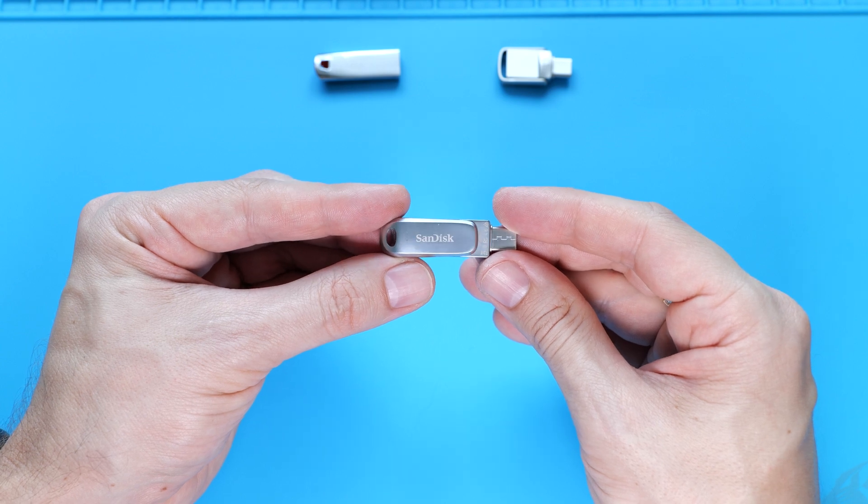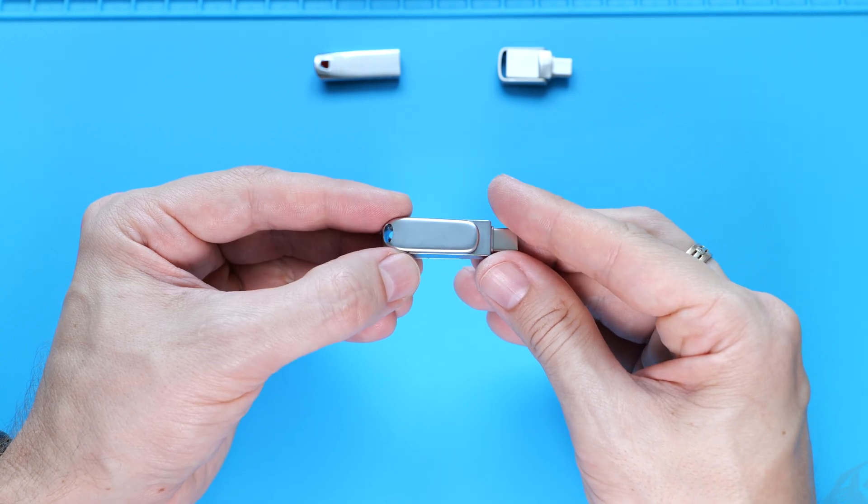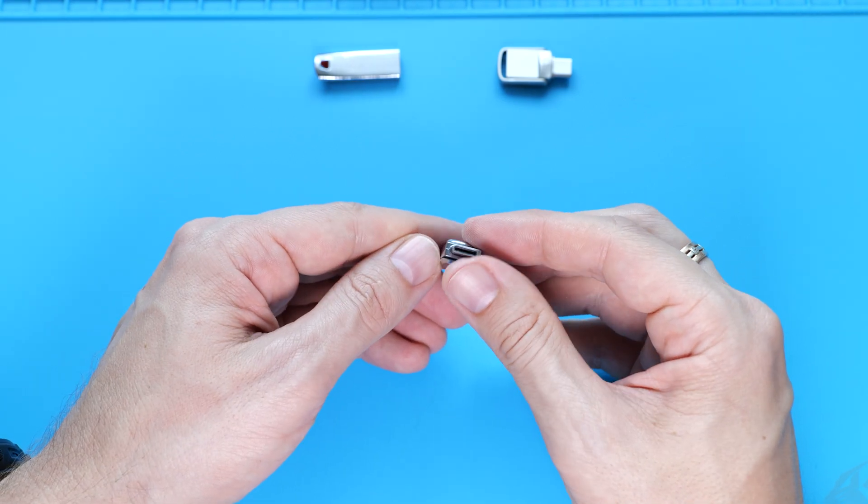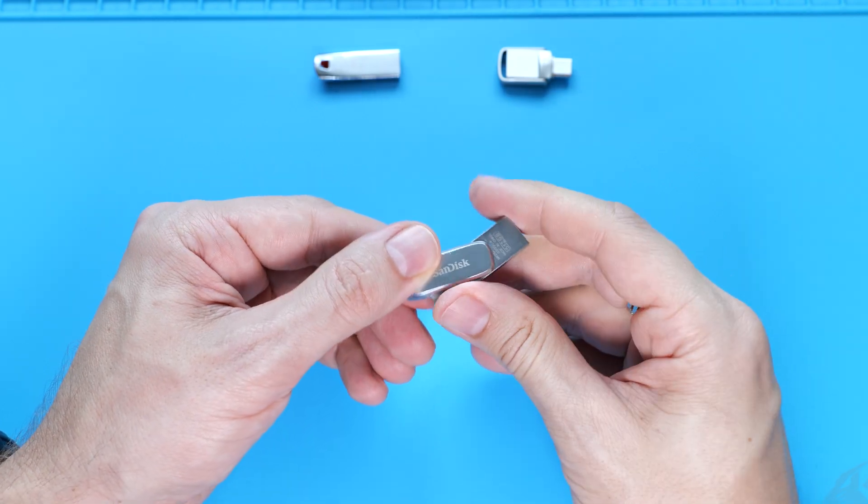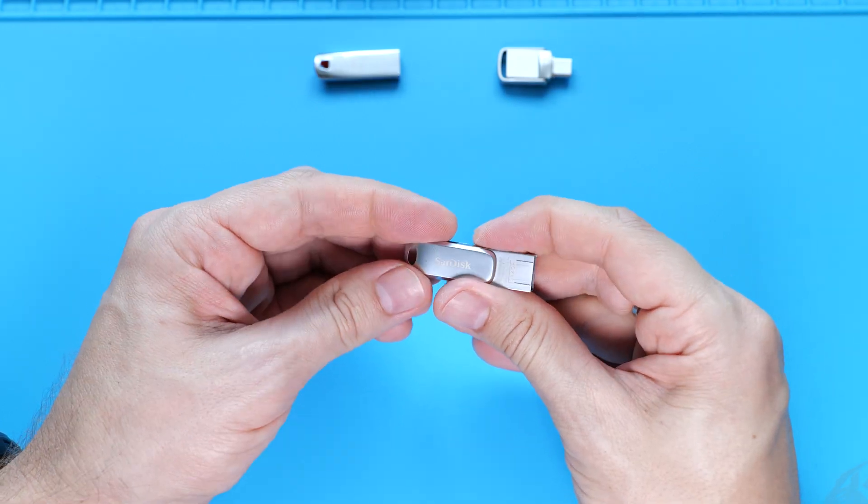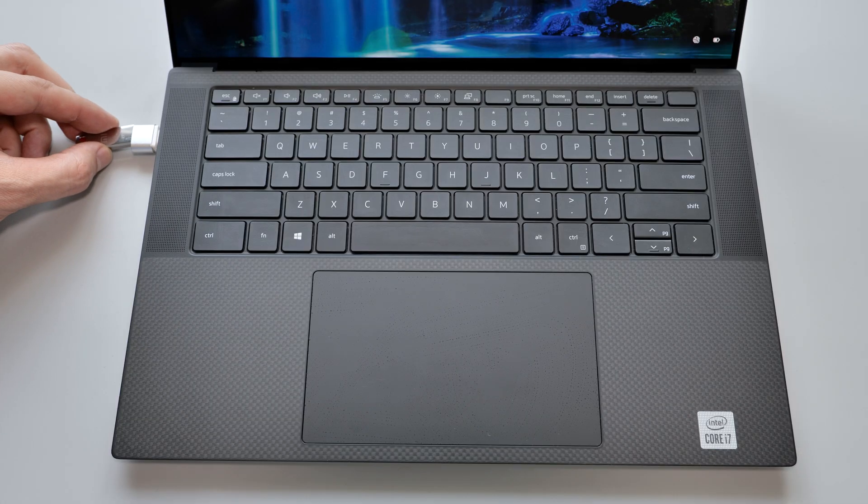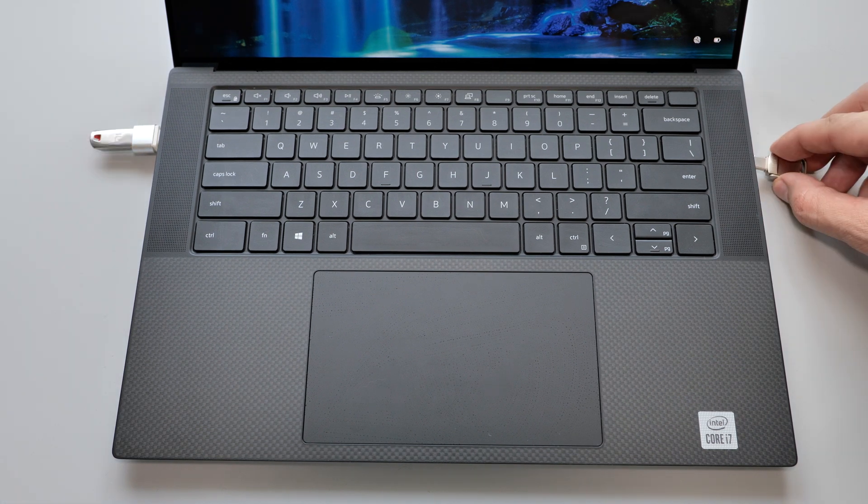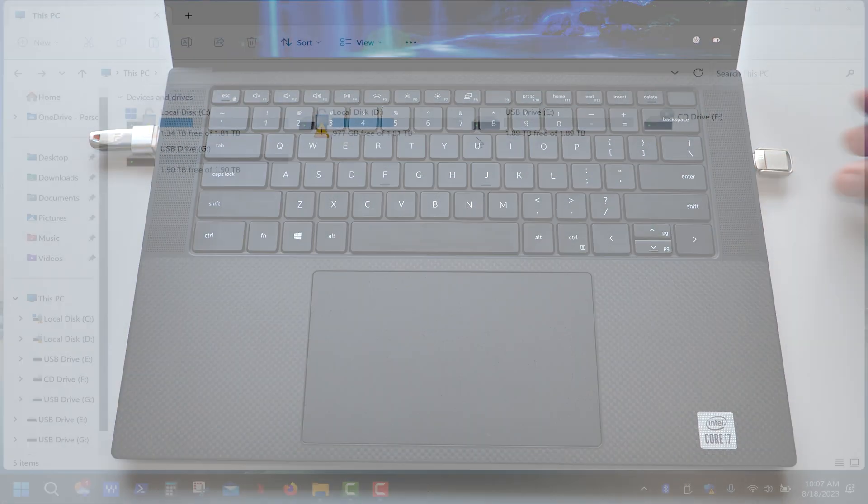I have a USB drive from a reputable company with a pretty similar design, and this half-terabyte USB 3.1 drive costs about 50 bucks. So let's connect these drives to the computer and see what they have to offer.